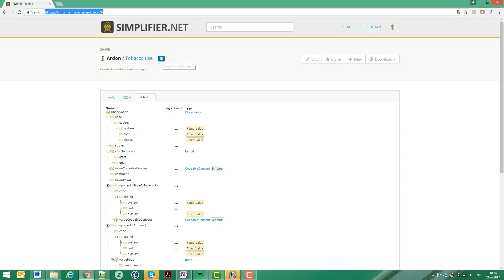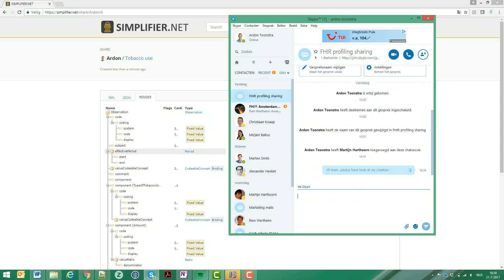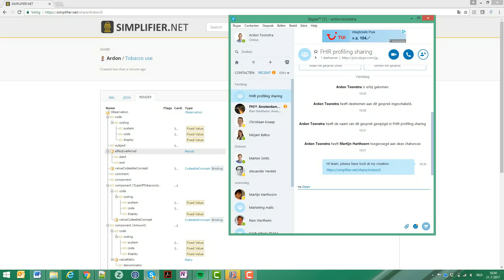You can do this by just clicking here on the copy icon. So I will just go to Skype and say hey team, please have a look at my creation, and then they will see what I have made.